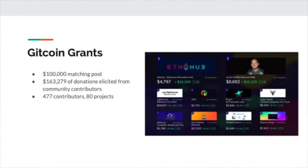Looking at the top winners: number one is EthHub, a community site with a lot of information about Ethereum laid out in a beginner-friendly way. Number two is Austin Griffith, a developer working on Ethereum usability-focused projects. Number three is Lighthouse, a client implementation that people can use to run in the Ethereum 2.0 system. Then RDAI, a wrapper around the DAI stablecoin, Prism, and the Viper programming language. So a lot of different projects — some technical, some community-focused, some educational.